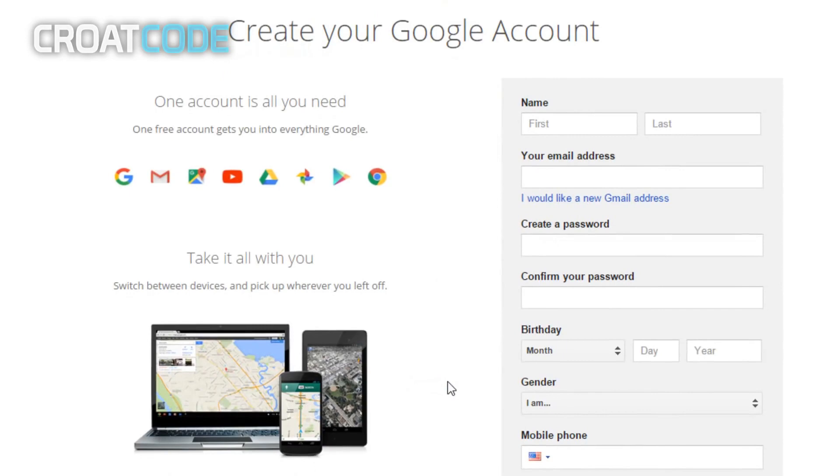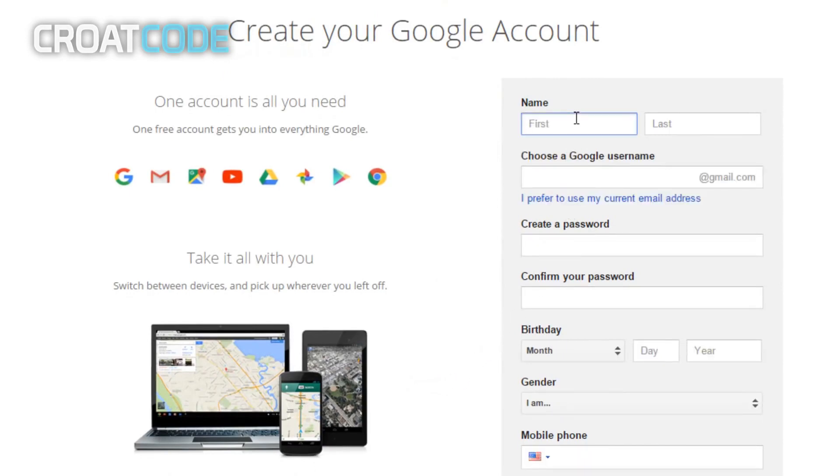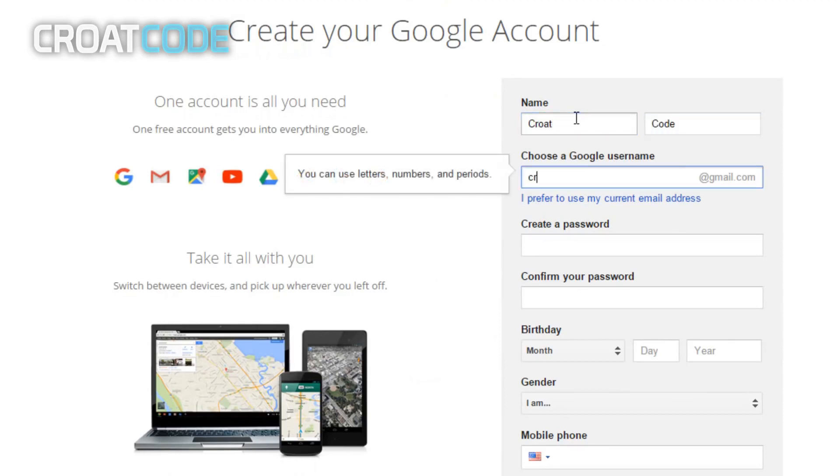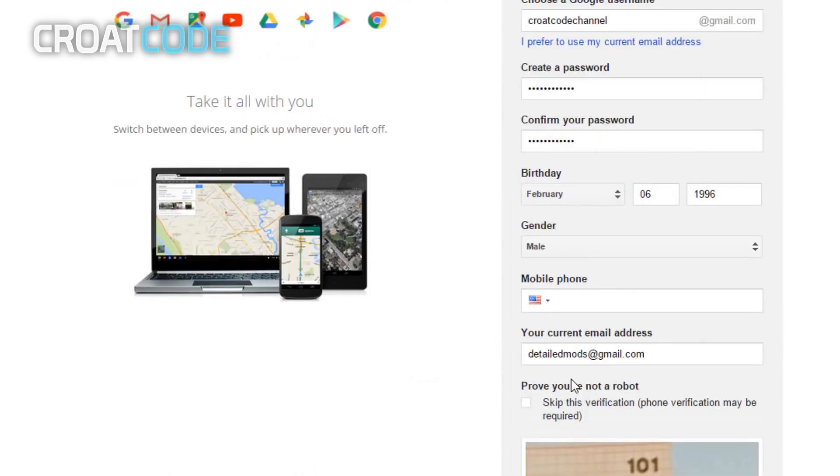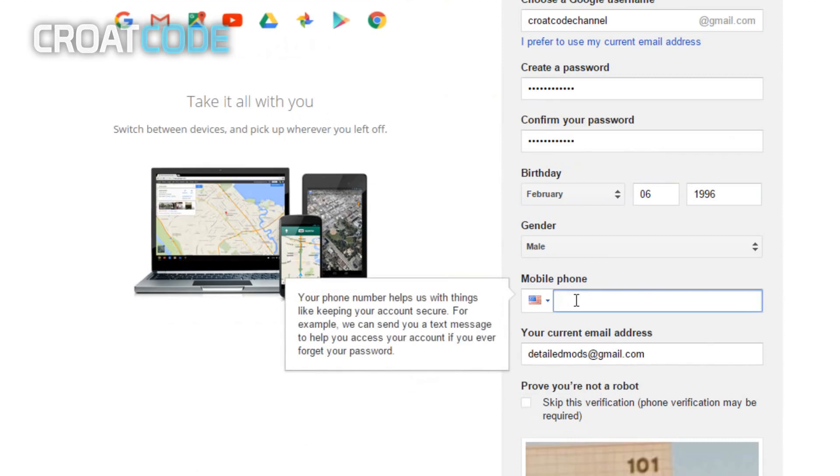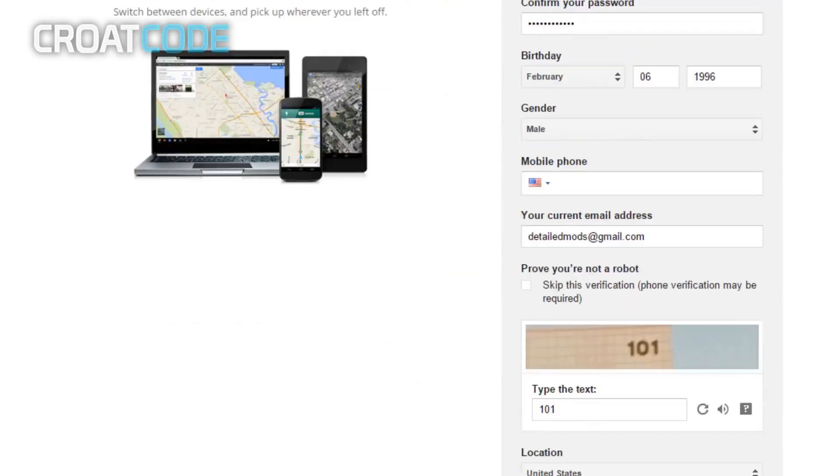Now from here you click on 'I would like a new Gmail address'. Now go ahead and enter your name and enter in a Google username. So this username will be your email, so go ahead and put whatever you want. I'm gonna put Croat Code Channel, and then go ahead and put your password, your birthday, your gender. Sometimes you might have to put in your phone number if Google asks you, but for me they did not ask.